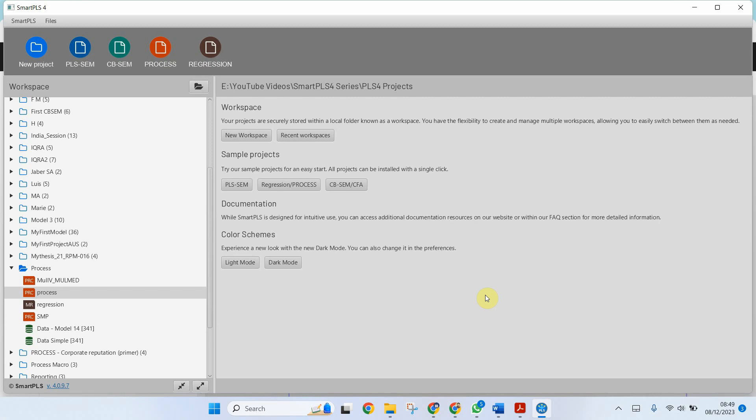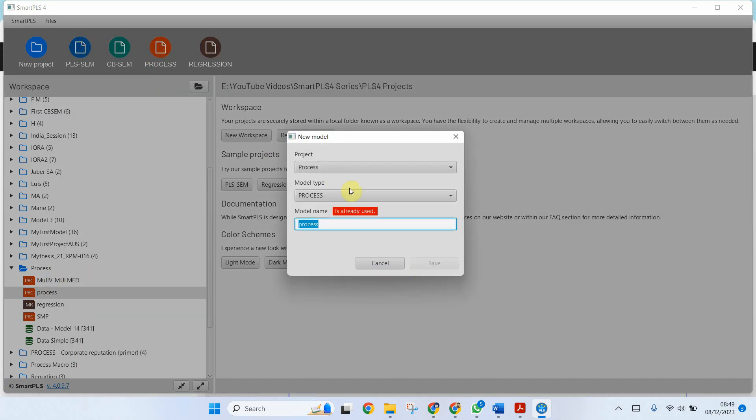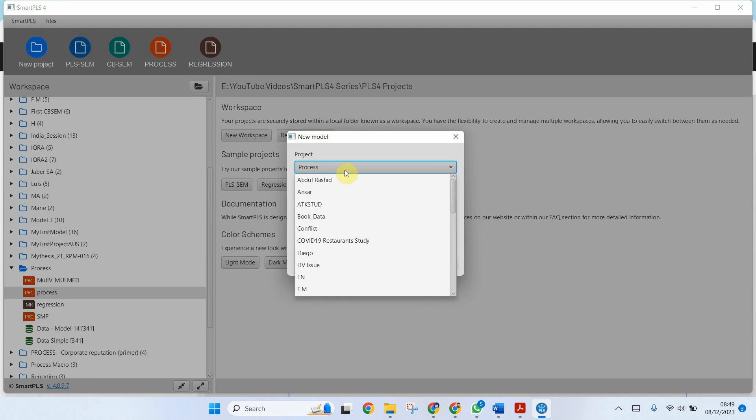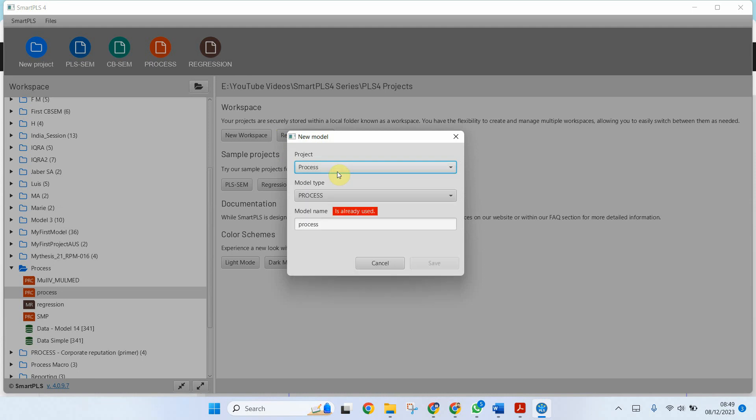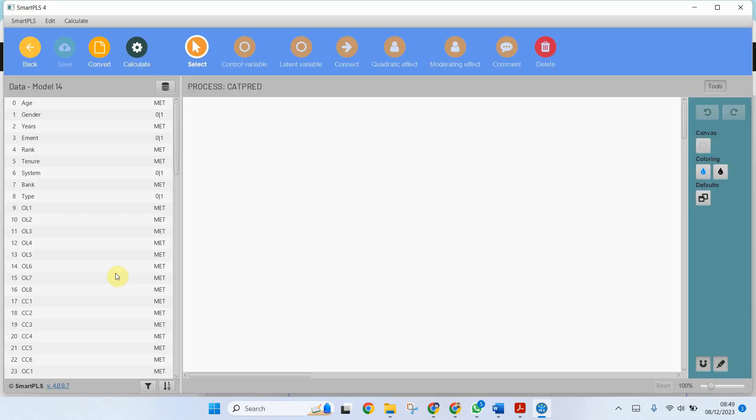Let's assume I've got this data and I want to run a process macro in Smart PLS. I've got this project, the model type is process, and let's name it categorical predictor and save.